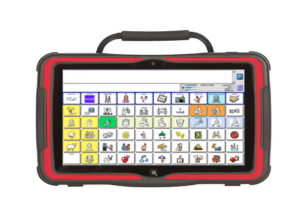To hide activities in the activity row, first be looking at the activity you want to hide, but do not select it. In this example, I am going to hide the school activity.